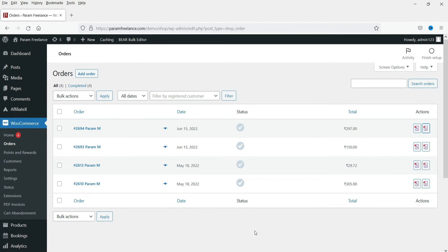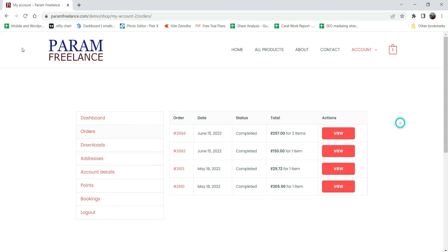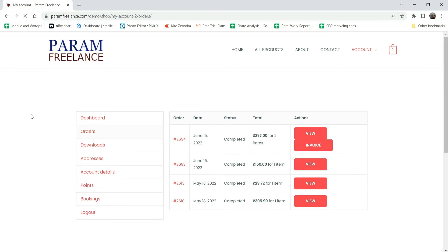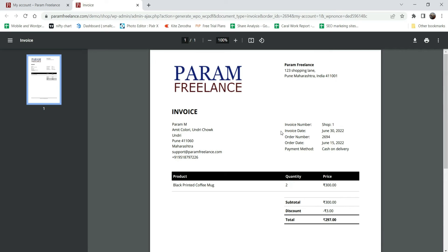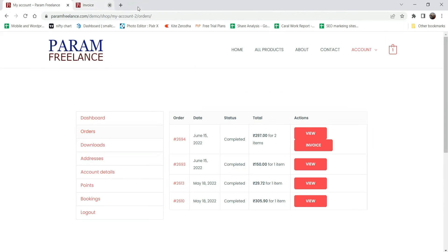Now let's go to the customer's account and refresh it. All the orders are shown here on the customer's dashboard. Here you can see that the invoice option has been generated. The customer can also open the invoice — here you will see the invoice that we created for the order.